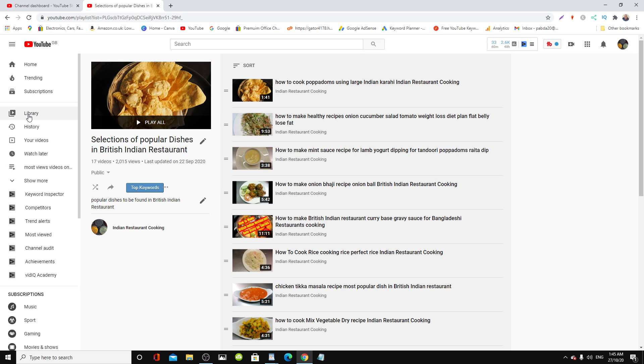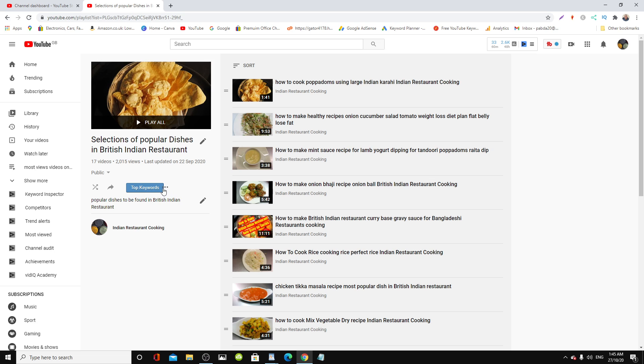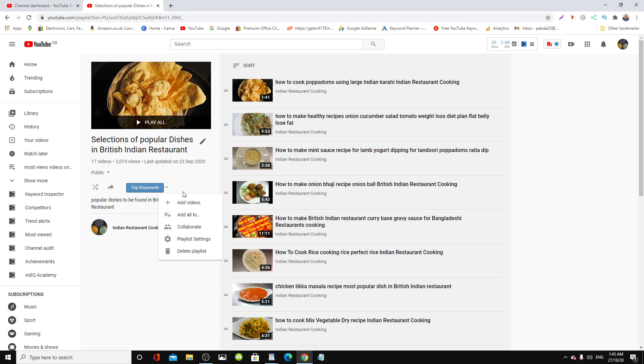What you do is come over here and you may not have this because I have VidIQ installed. That's why you see this top keywords in there. But as you can see, there's three dots or buttons here. See those three dots? Click it. Drop down menu appears. Now as you can see, add video. There we are.